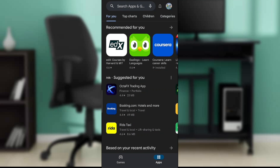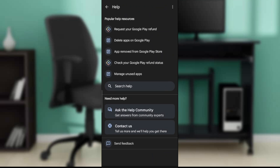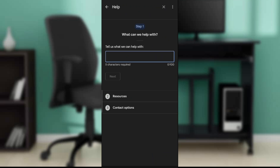You can head over to Contact Us, and once you click Contact Us you're going to open up this window where you're going to have to describe what you need help with.